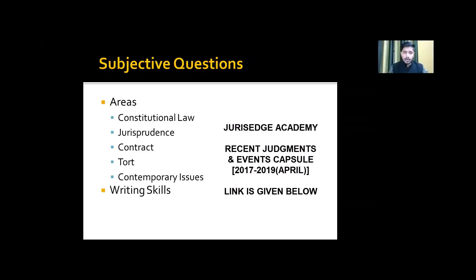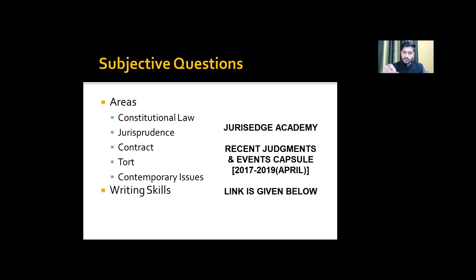For contract, questions can come from frustration of contract, contingent contracts, and case clauses under sections 15 to 19 — covering coercion, undue influence, fraud, and misrepresentation. They will give you the operative part of a judgment and you have to answer. Structure your answer as: introduction, then statutory provision, then case law, then conclusion.